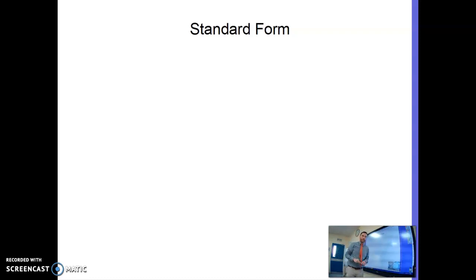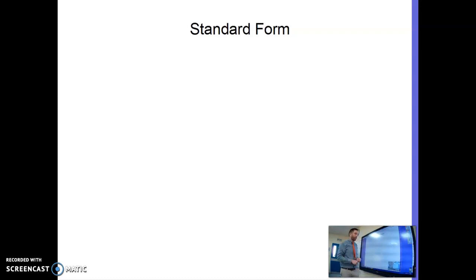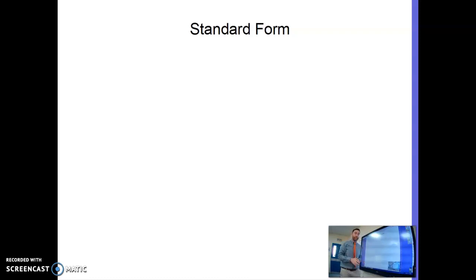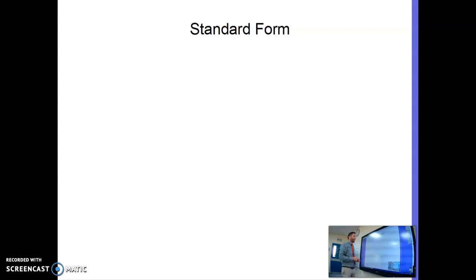Hello, I'm going to give you a quick look at standard form. We're going to go through converting numbers to standard form and converting a number from standard form into an ordinary number. This will be a very quick overview.